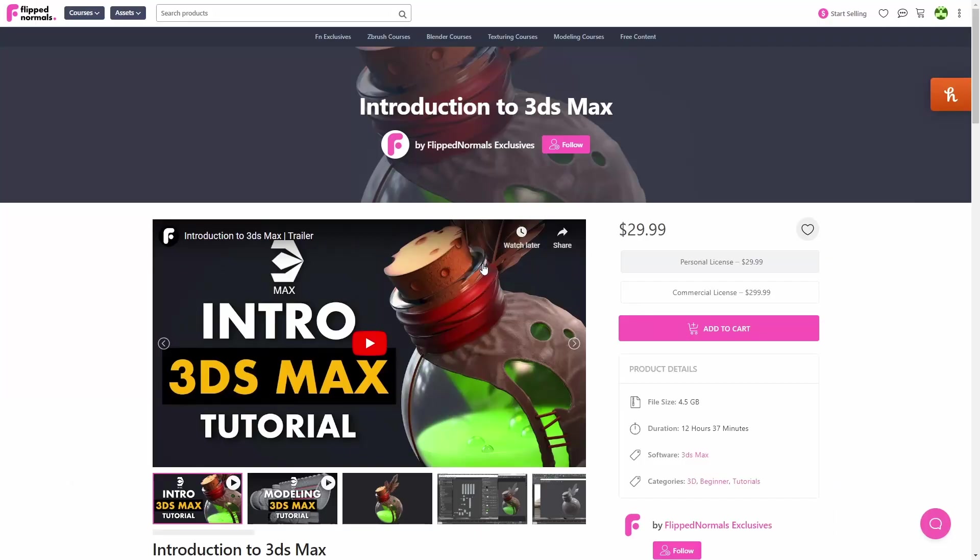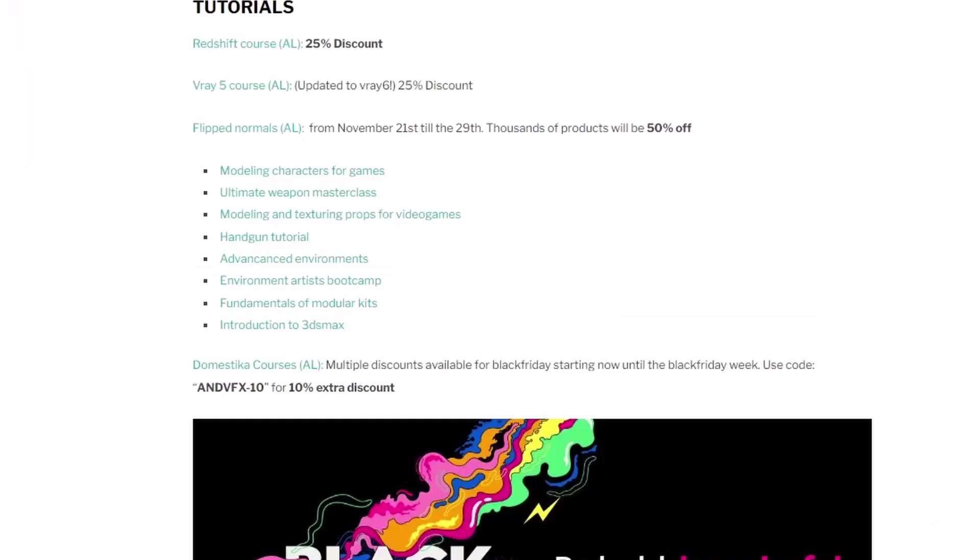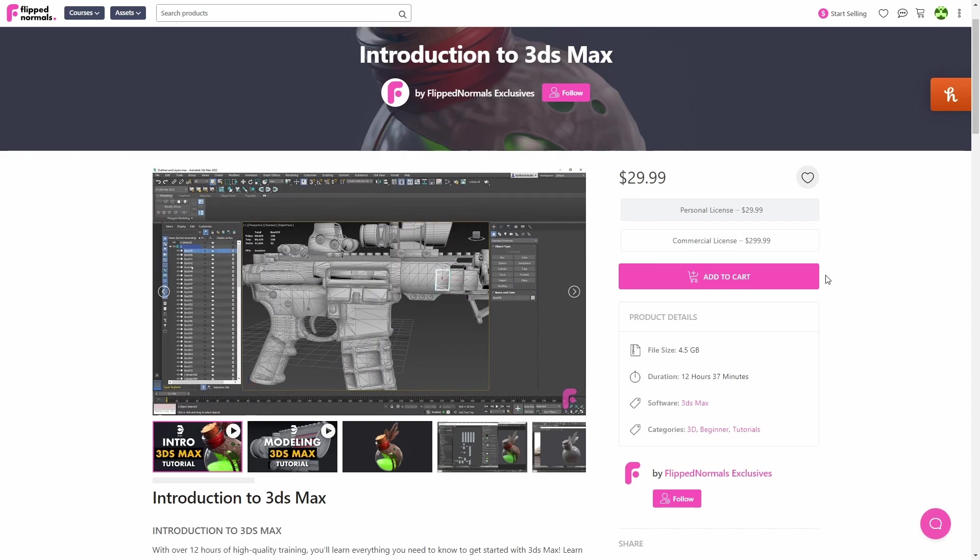Flippin' Normals has 50% off on all tutorials. I created a list of different tutorials that I found really great for modeling characters for games, creating props for video games, environments - there's a list of a lot of cool stuff, all 50% off.